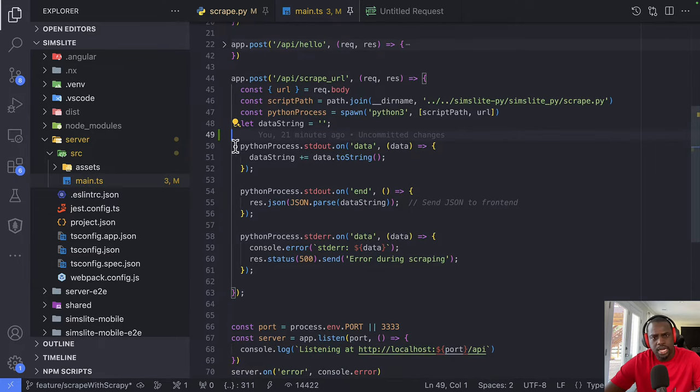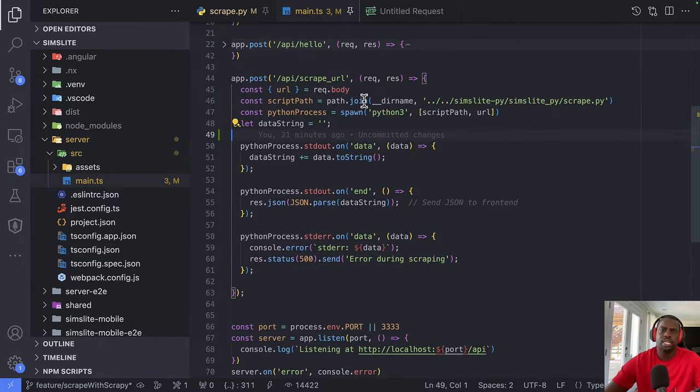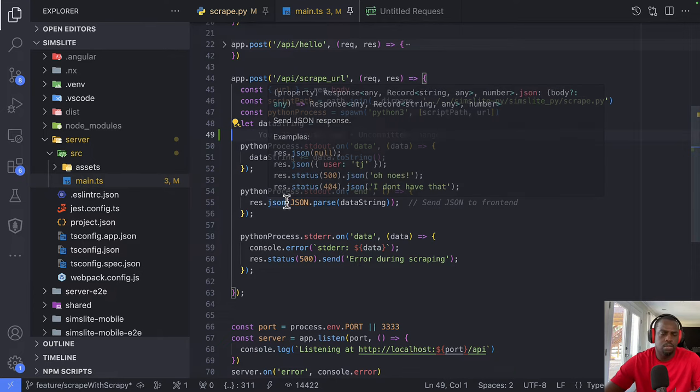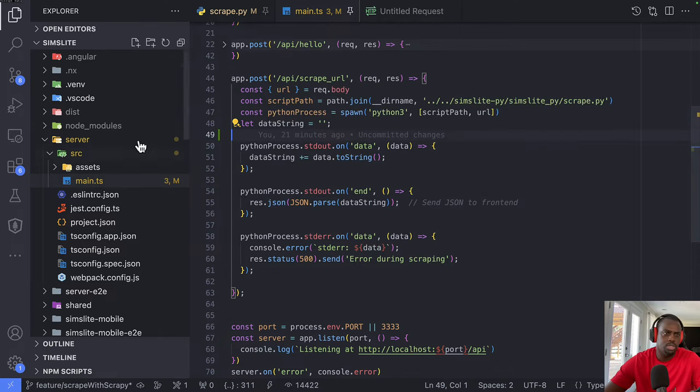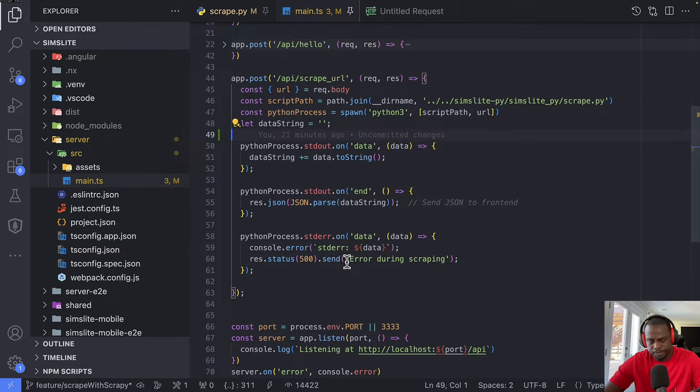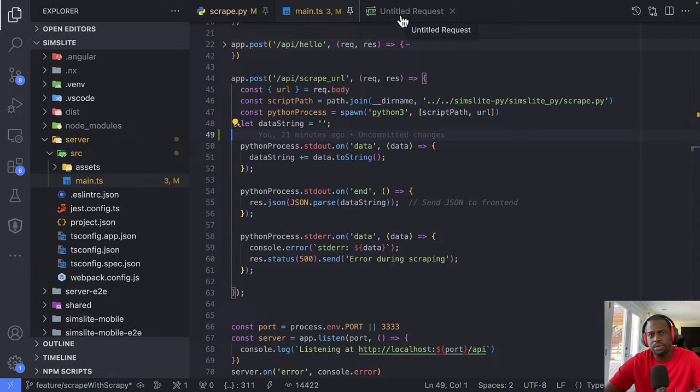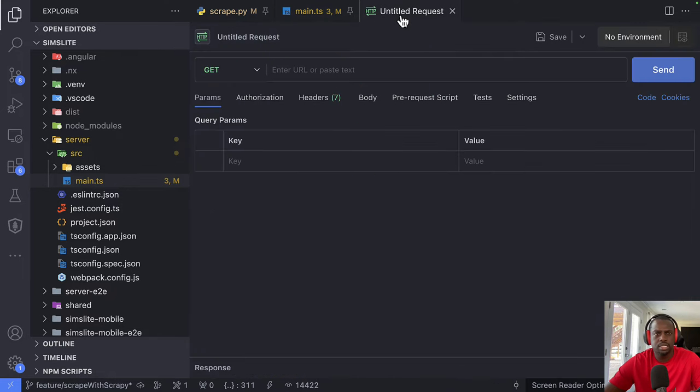And then basically we are spawning the Python process here and then this is how we're getting something back. So now to test all of that, of course we do have an Angular front end client, but before getting to the client for Angular and stuff, we're just going to go and test this setup.